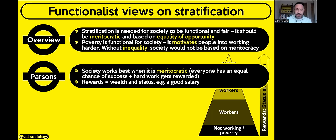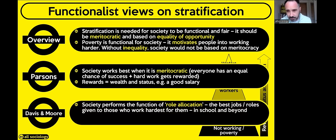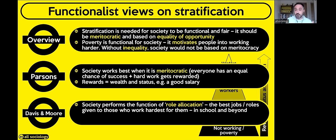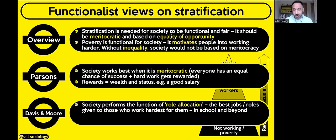Also from the education unit you may remember Davis and Moore. What Davis and Moore say is that society is based on role allocation — the best jobs or roles are given to those that work hardest for them. Society sorts and sifts you into particular roles based on what you're good at and work hard at. If you're good at English and work hard at it, chances are you'll become a journalist. If you're not good at maths, you're probably not going to train as an accountant.